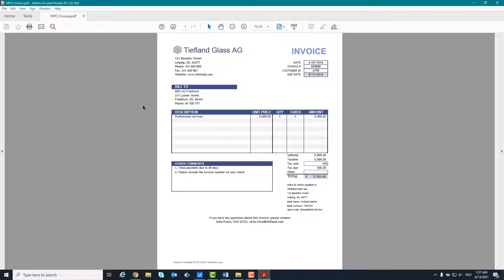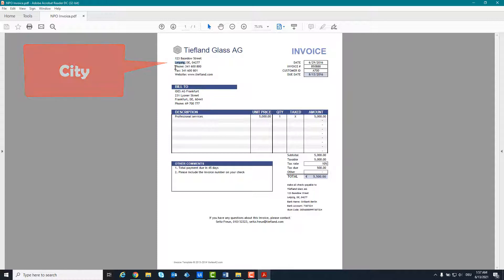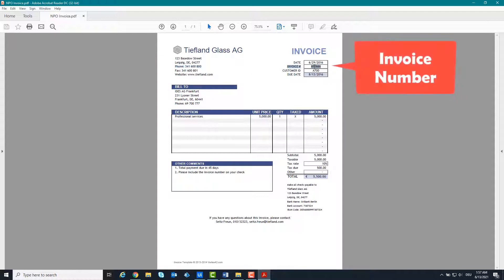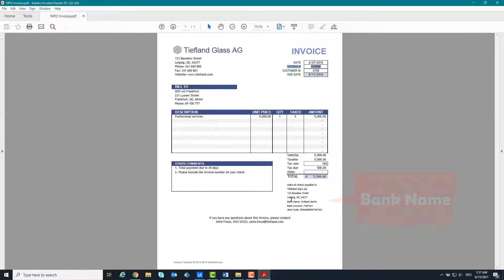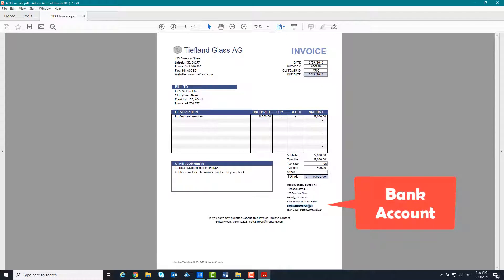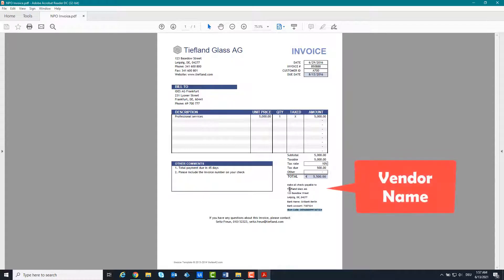We want to read out the following information: vendor address, city, telephone number, invoice number, bank name, bank account, IBAN code, and the vendor name.